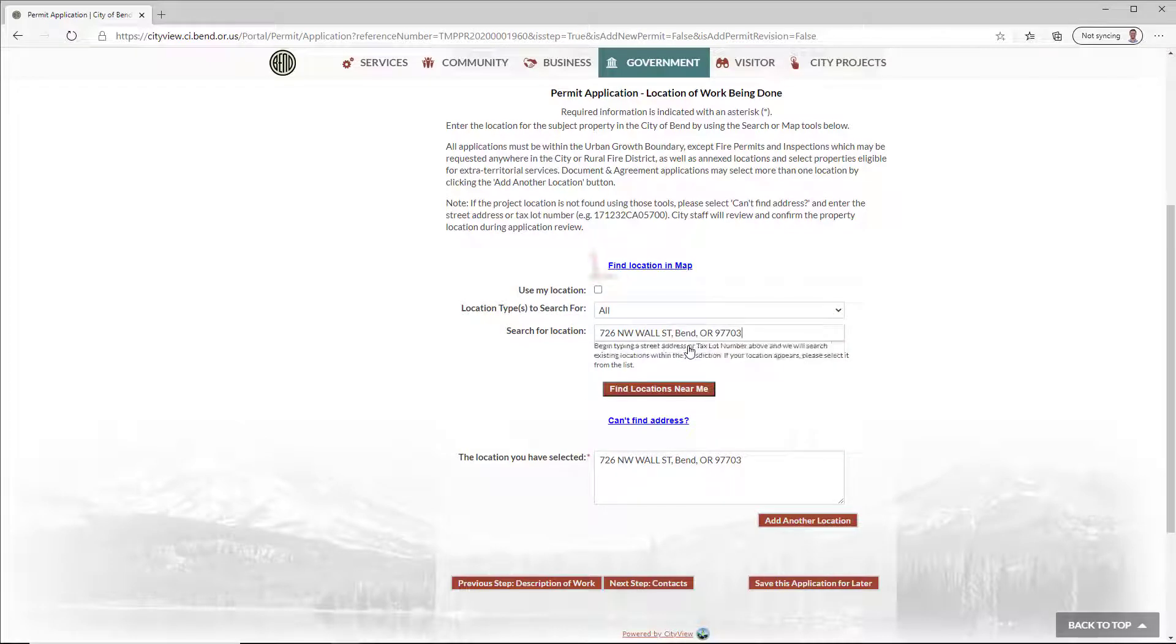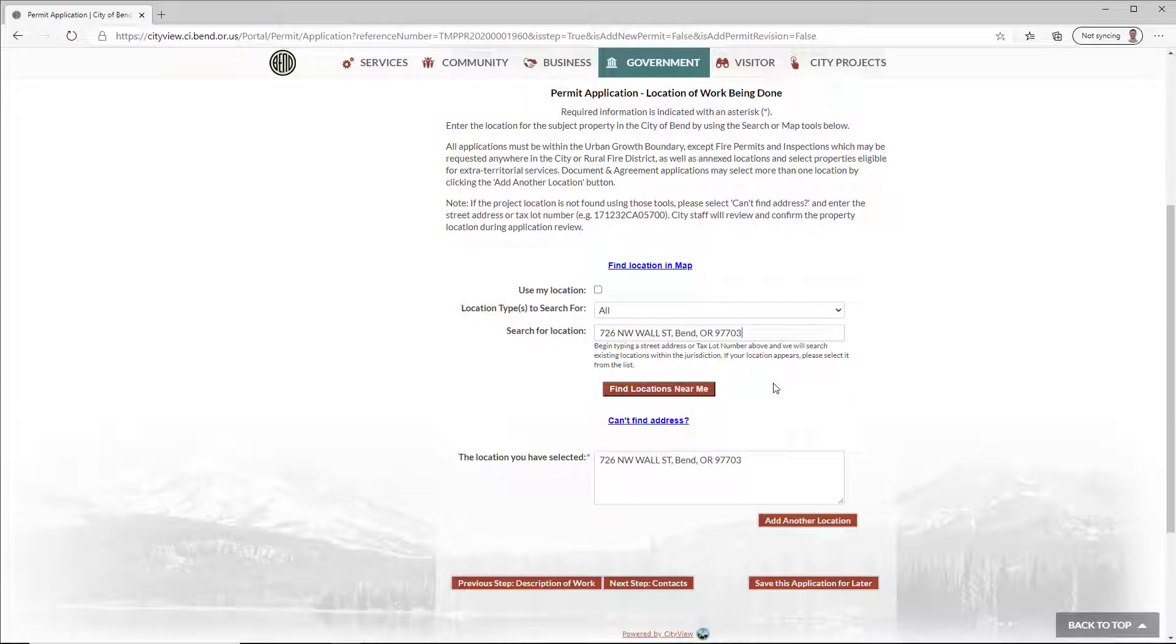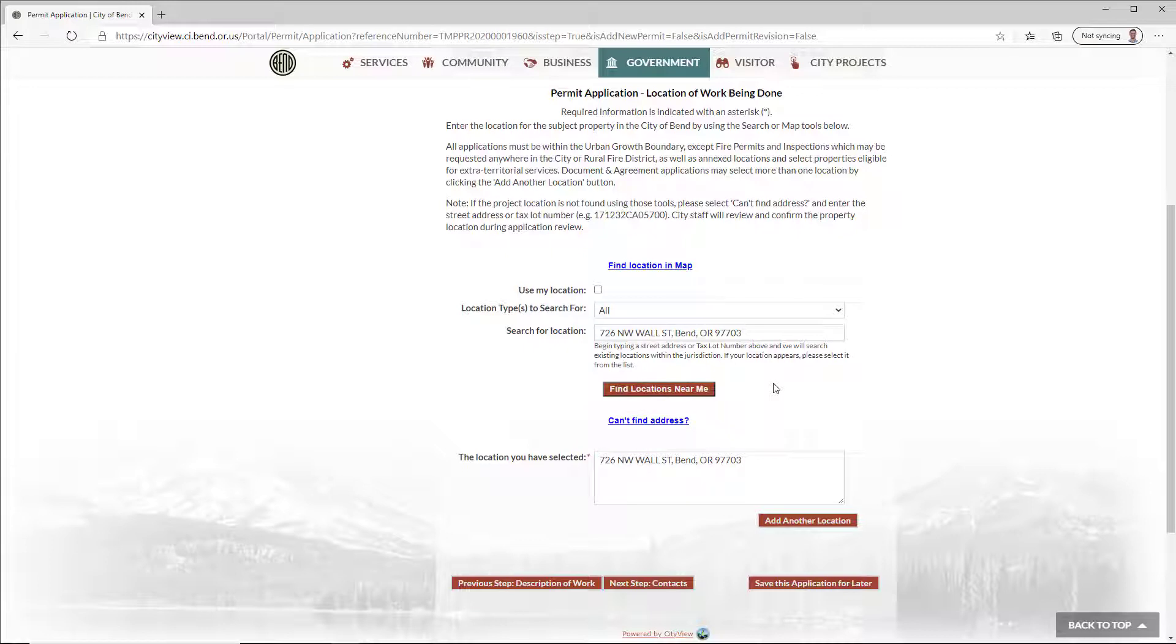Alternatively, find the location using the map. If you can't locate the address, click Can't Find Address, and enter it manually. Staff will review and assign a new address if needed. Click Next Step.